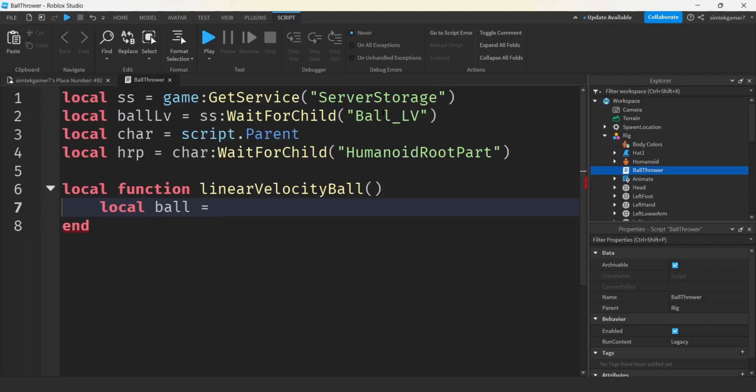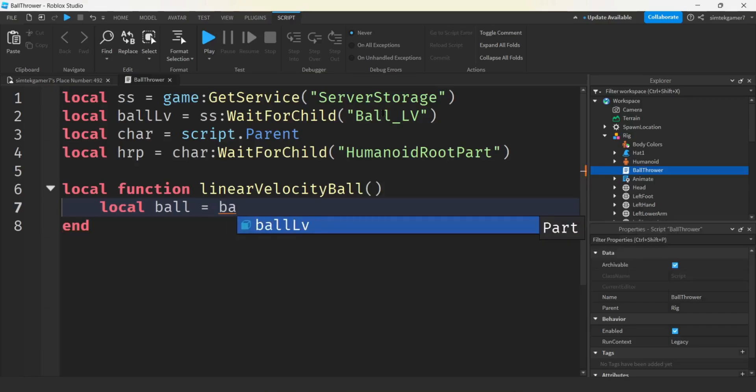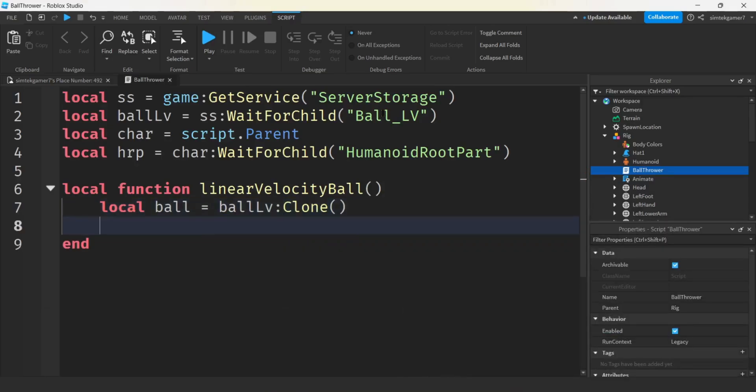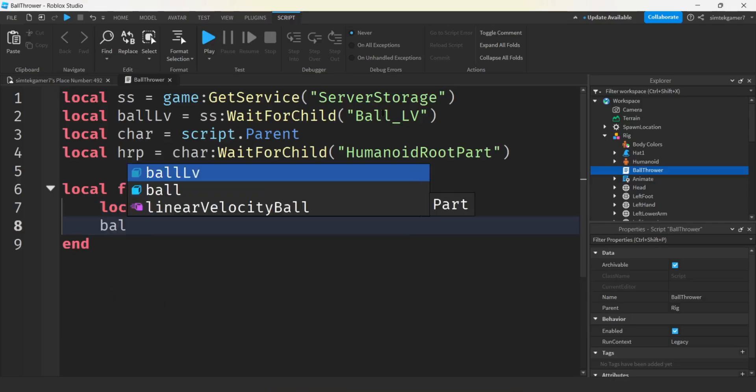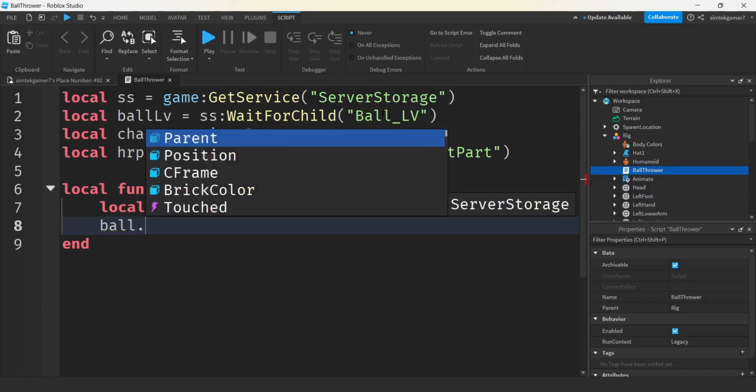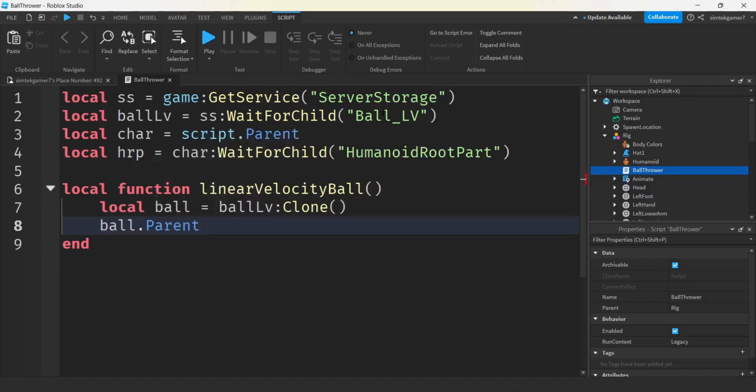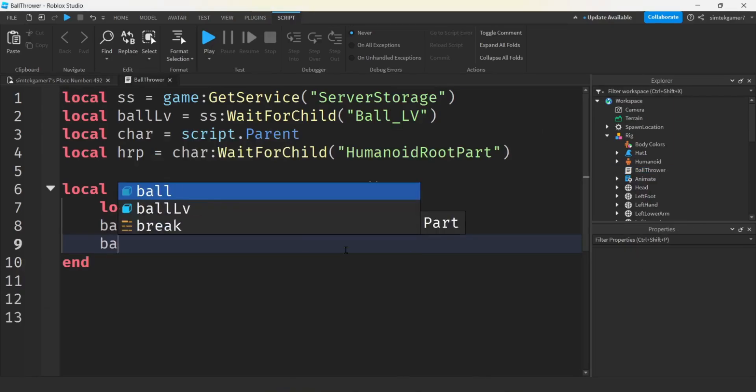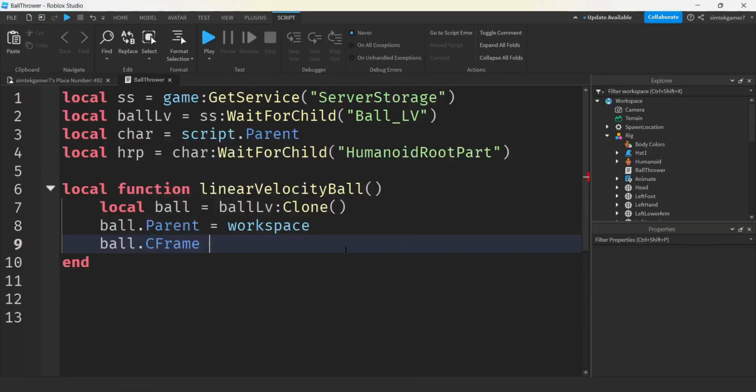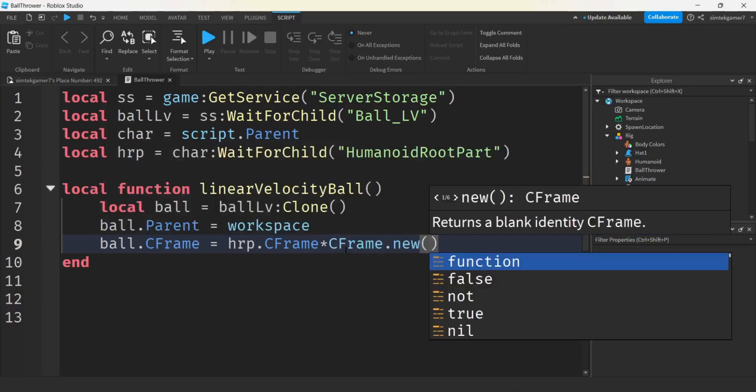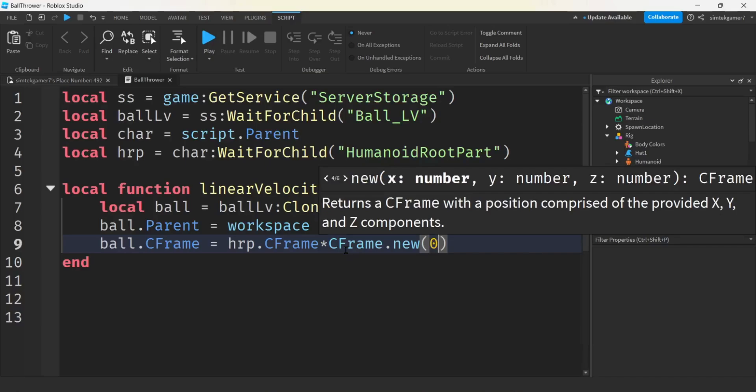We're going to need a variable for the character, for the rig, the rig's character. That's just going to be script.parent because we put our script right on the rig. And we'll need the humanoid root part for the position and orientation of the rig. So we'll do wait for child humanoid root part.